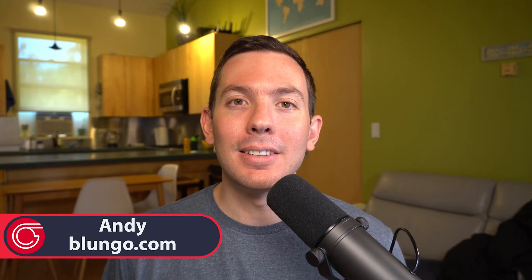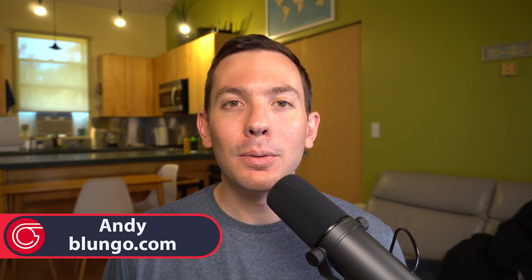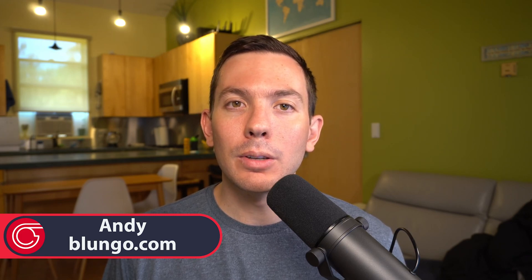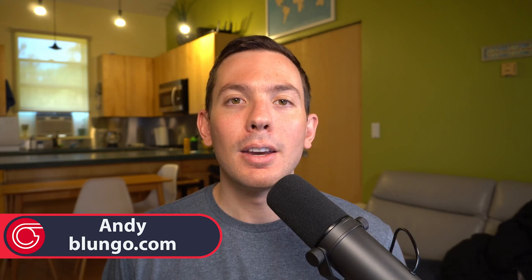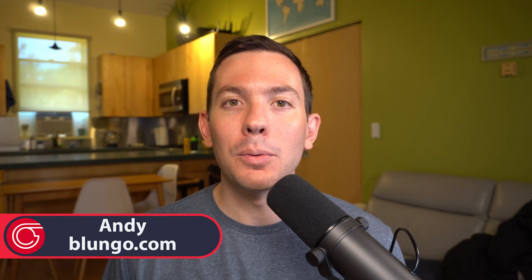Hi everyone, this is Andy with Blungo.com and if you're new to this channel, welcome! Here we review productivity apps for personal and business use and also make tutorials about the apps that we like the most.